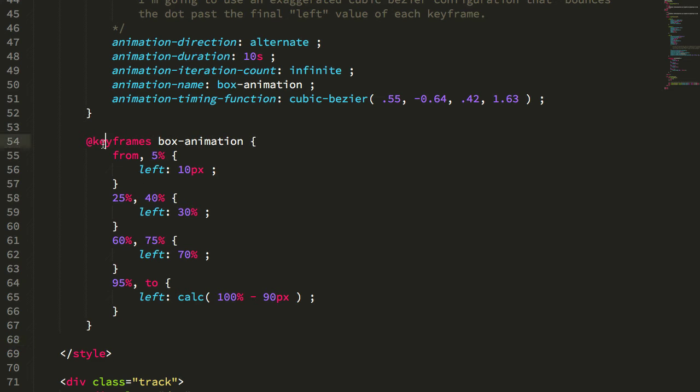A couple of weeks ago, I took a look at building dynamic keyframes in an Angular 10 application.